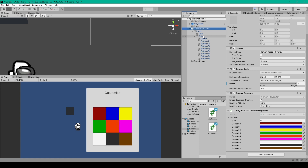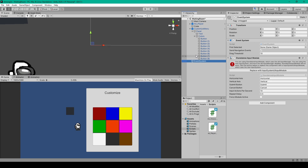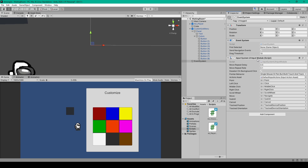That handles the setup for our color change menu. If we were using the old input system this would be ready, but since we're using the new input system, there's one more thing to do with our Event System game object. The Event System is automatically created when you first add a canvas, but the Standalone Input Module component throws an error saying it's obsolete with the new input system. Click the button that says Replace with Input System UI Input Module and the component will update.